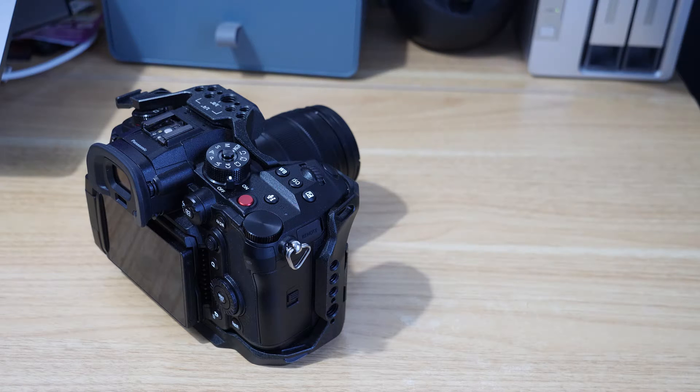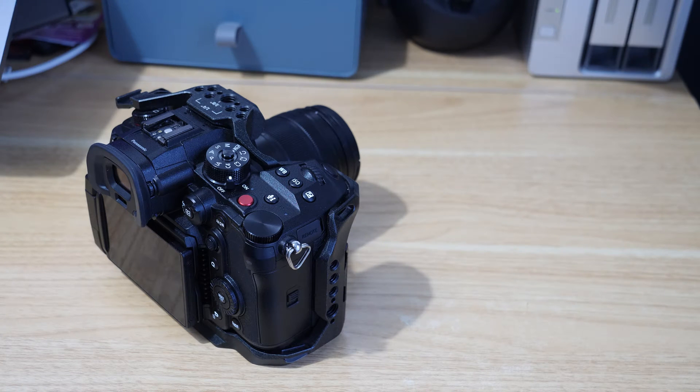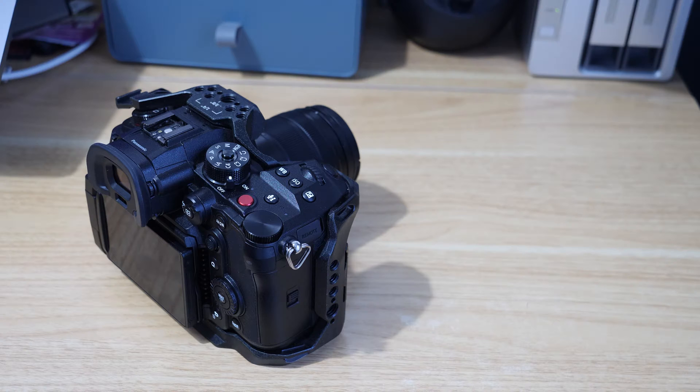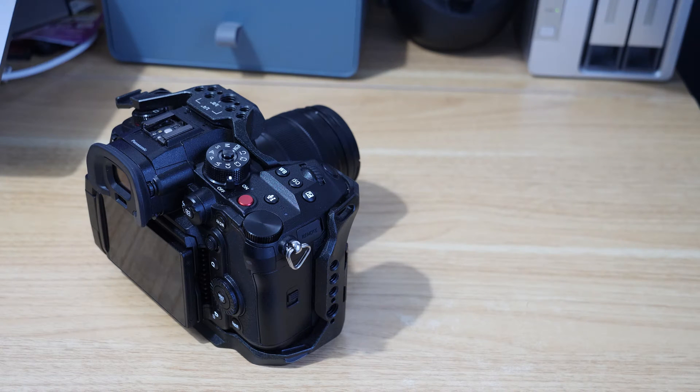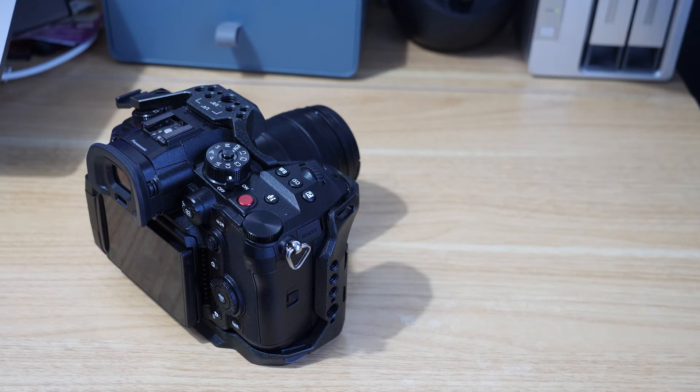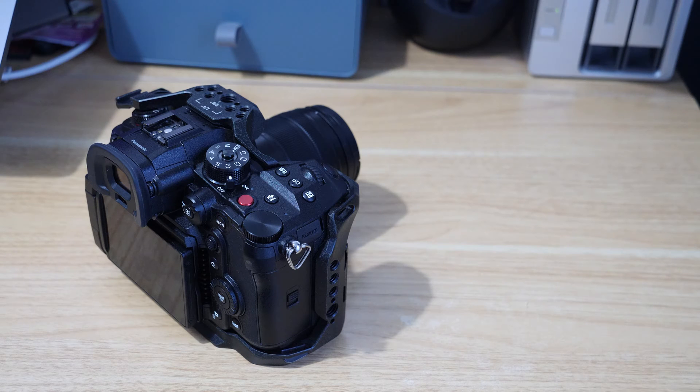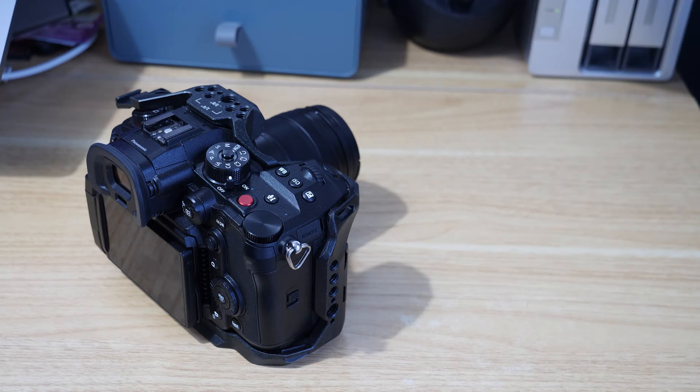In this video we're just going to run through how to geotag images on the Panasonic GH6. So this is something you might want to do if you travel a lot and you shoot a lot of images, or maybe you do multiple jobs in one day and you just need to keep track of where the less descriptive shots are taken, like b-roll, that type of thing.